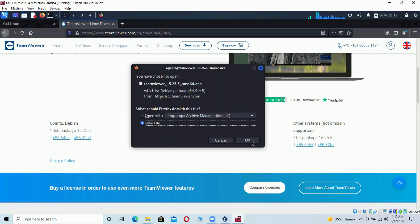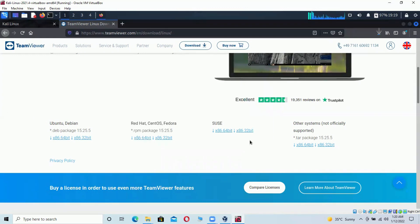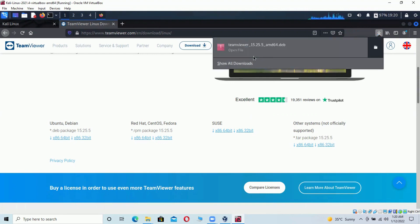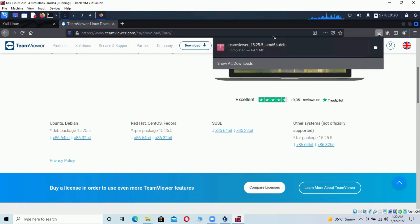Select 'Save File' and click OK to avoid complications. You'll see the download progress — it takes less than five seconds. Once it's done, the TeamViewer file has been downloaded.